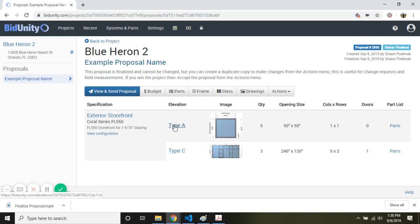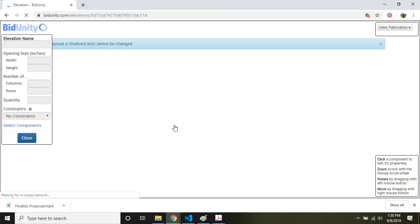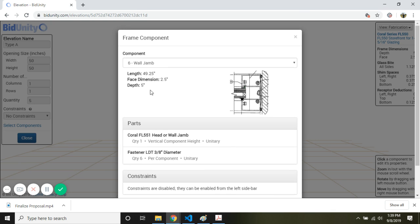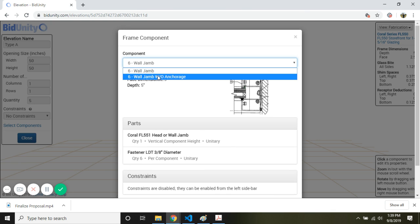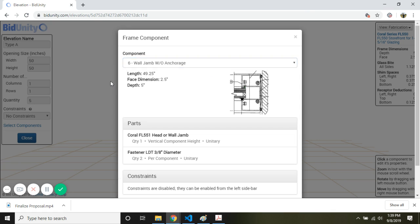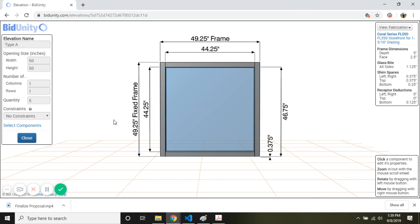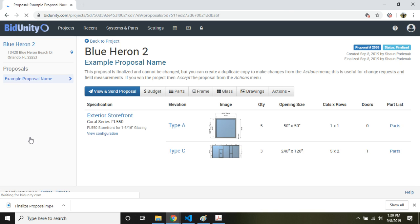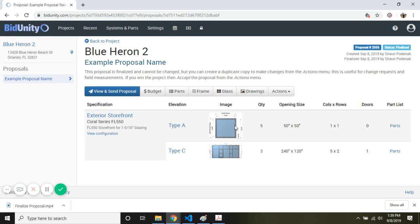You'll notice if you open the elevations, you can look at them. You can look at the components and so on. But you really can't actually save any changes here. Once a proposal is finalized, nothing can be changed.